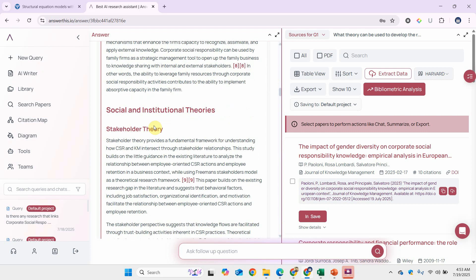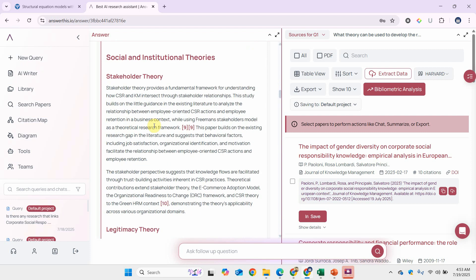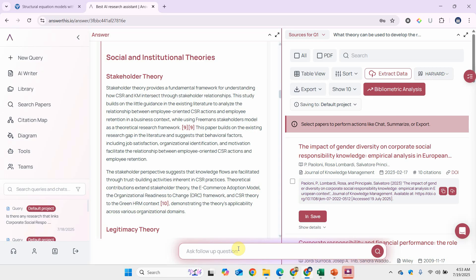Then you can use stakeholder theory. Go through these theories. You may need to ask some follow-up questions as well, or you can ask which existing research or what theory has been primarily focused in existing research, or what theory has not been used to explain but it certainly can explain the relationship. This is how you can use AnswerThis.io to develop and identify critical information that can later help you propose your critical literature review.